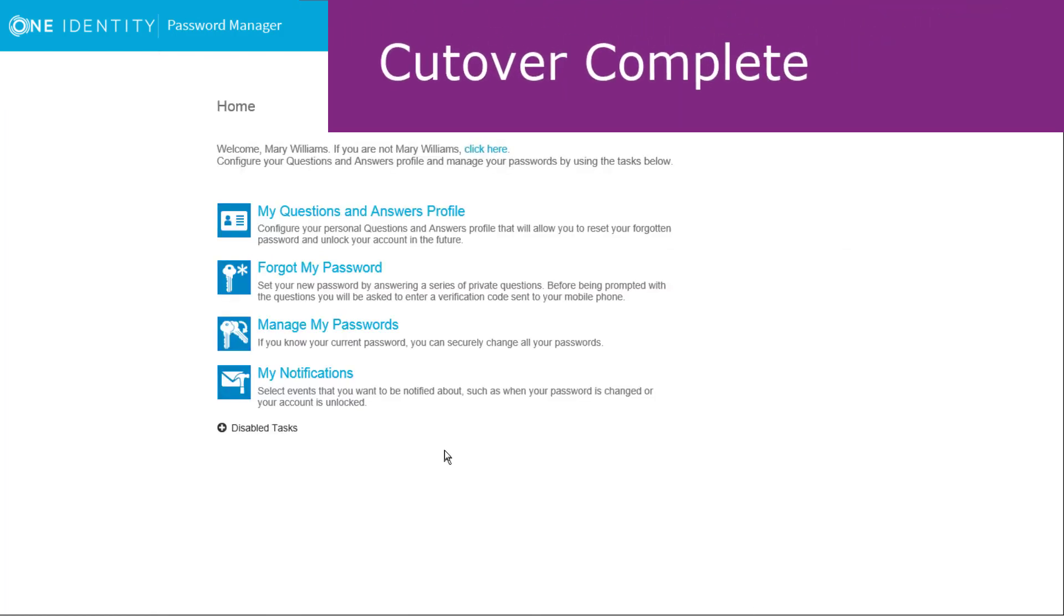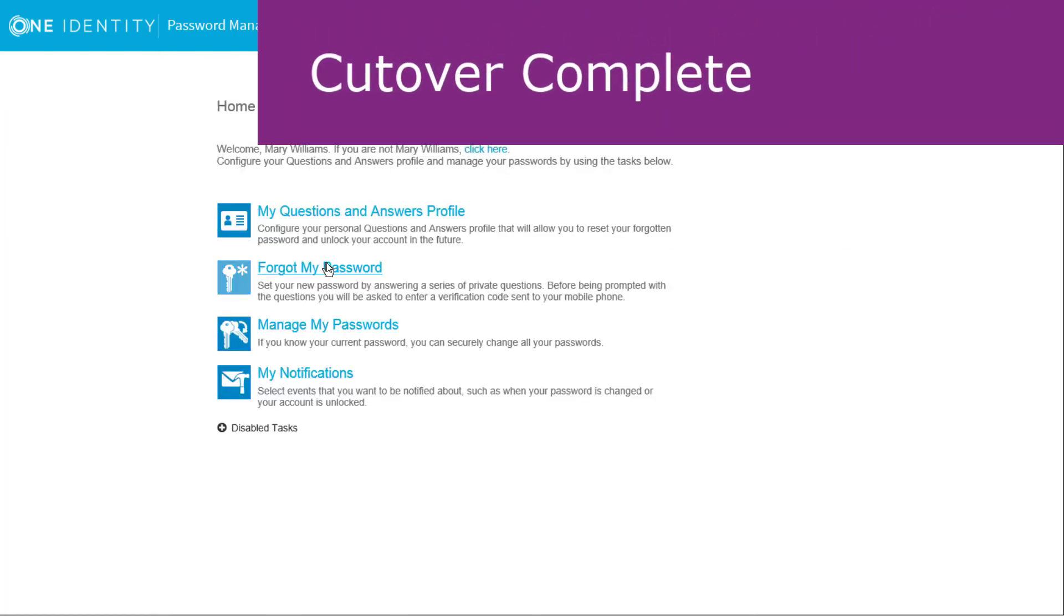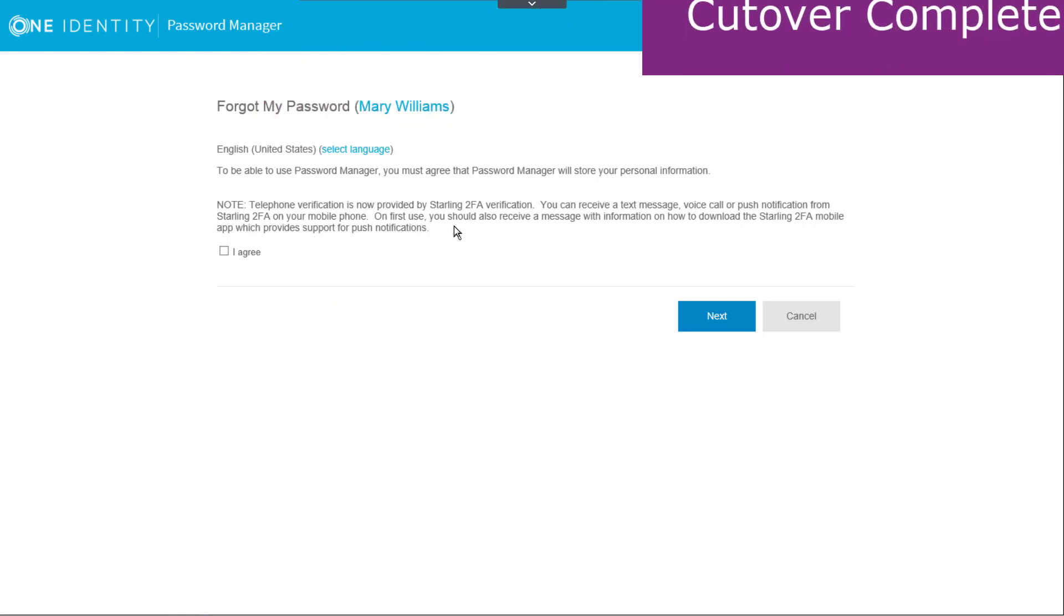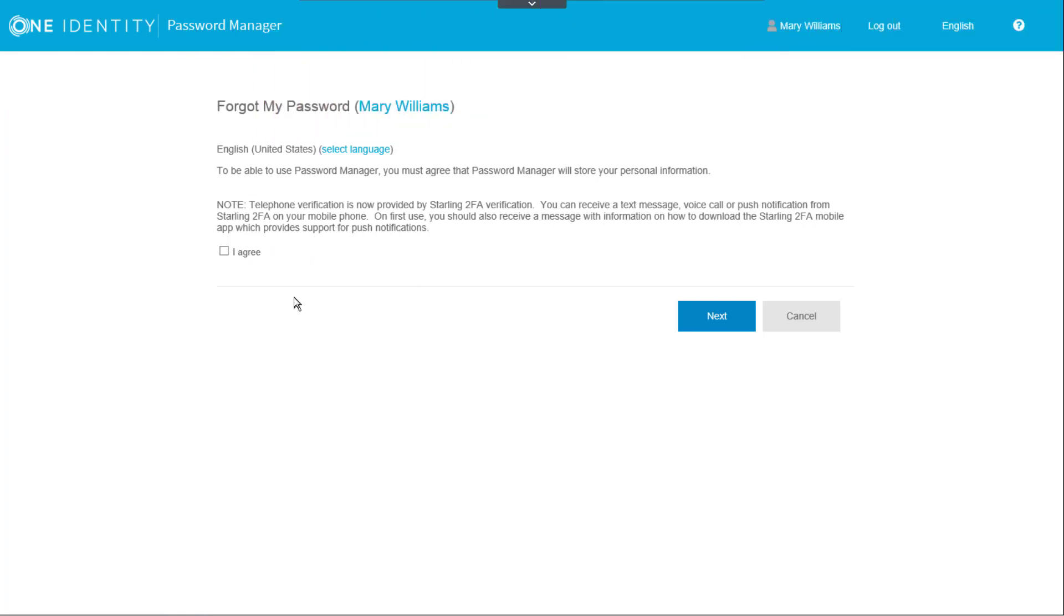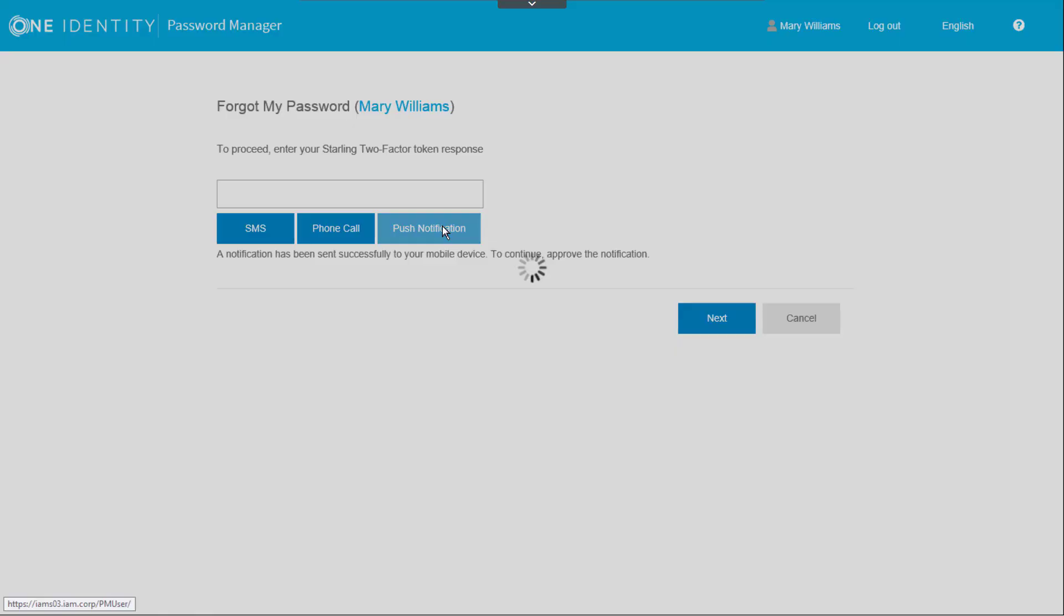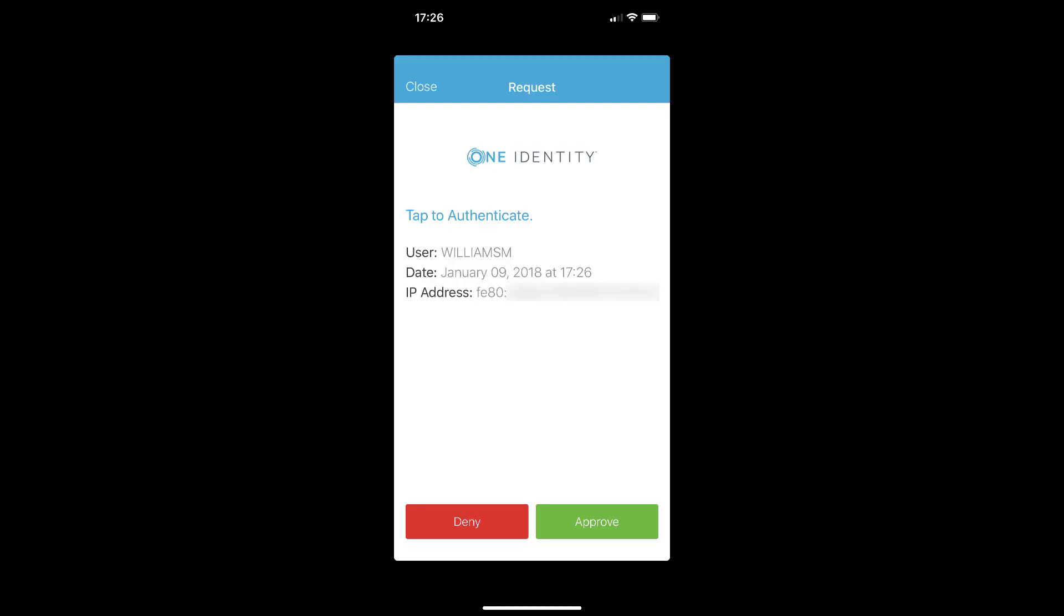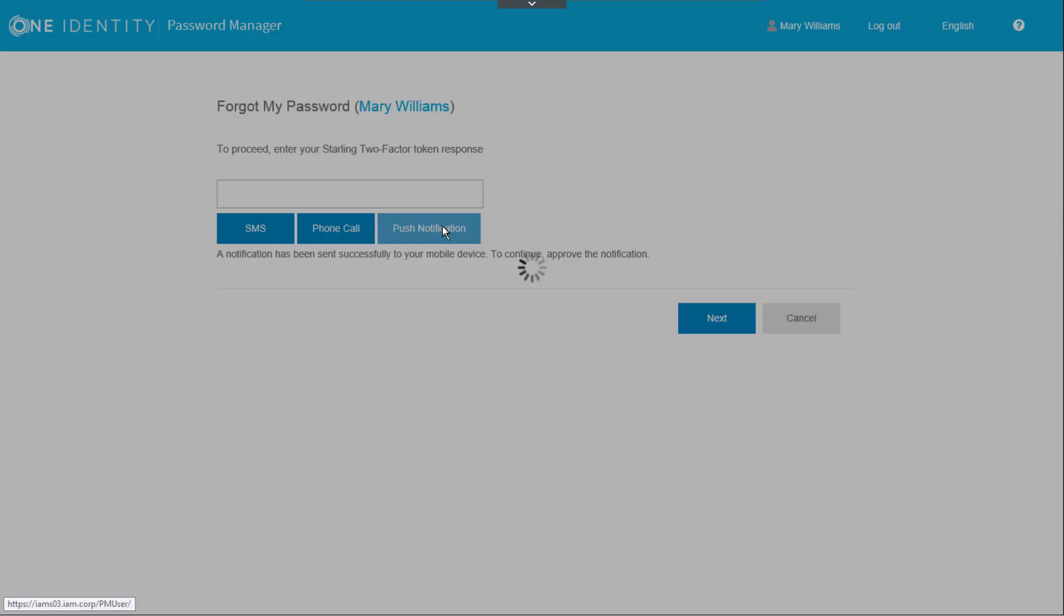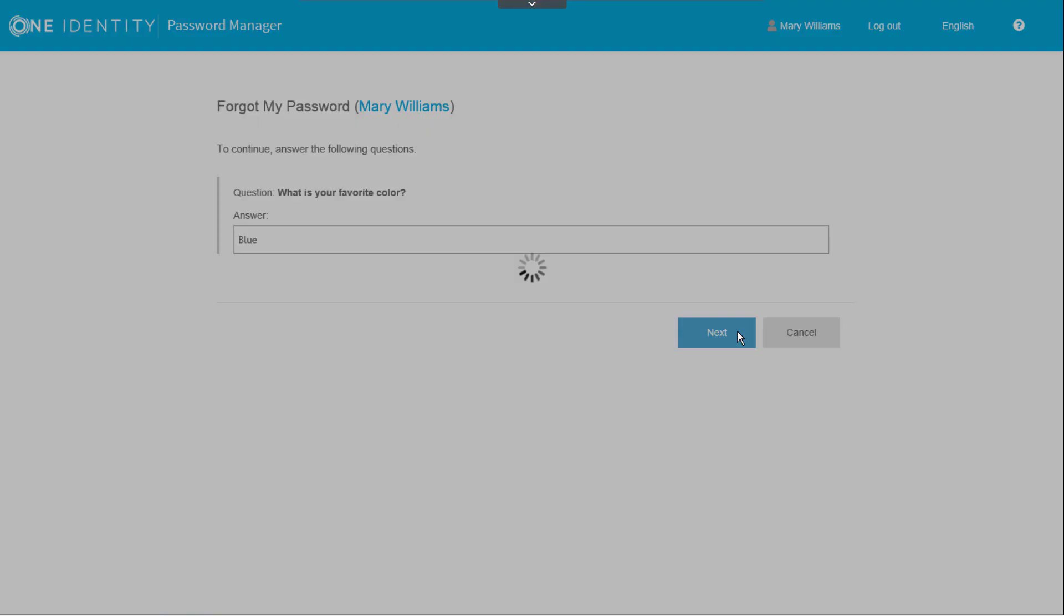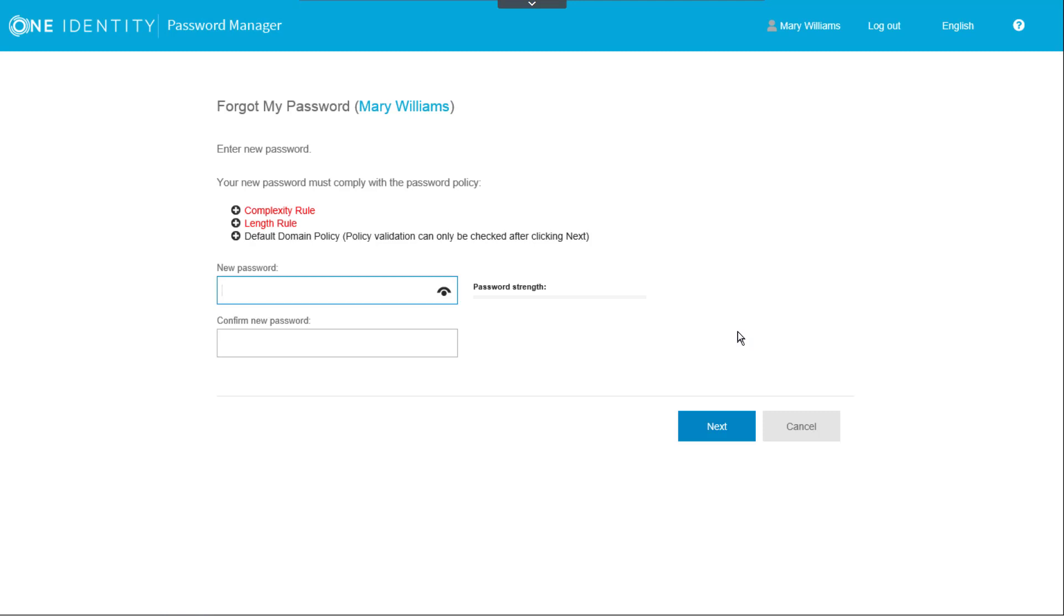Let's go through a final password reset workflow to confirm it's working. We'll use Push Notification again. And tap on Approve in the Starling 2FA app. Answer the validation question. And finish by resetting the password.